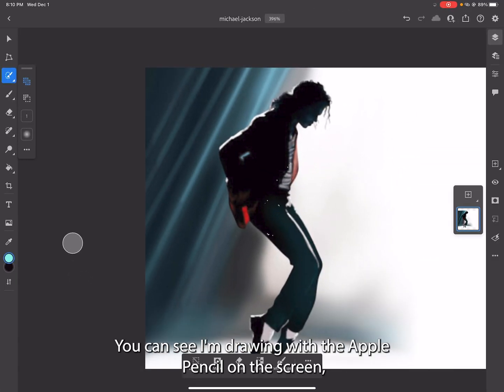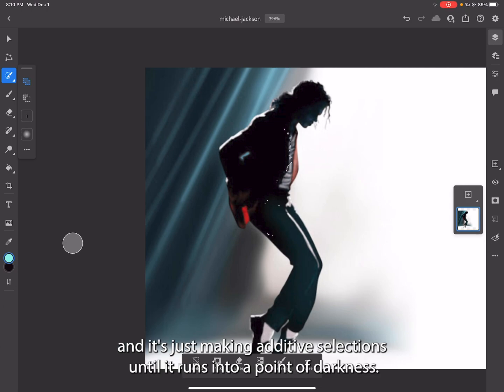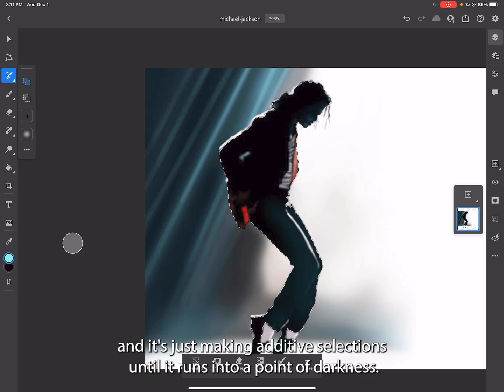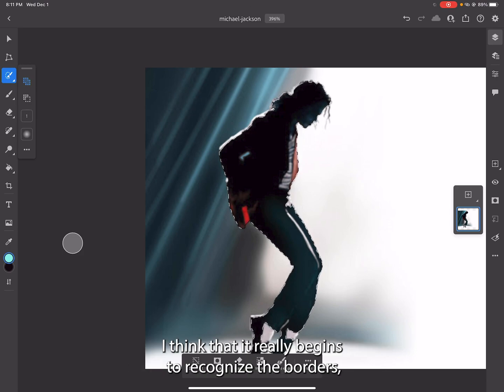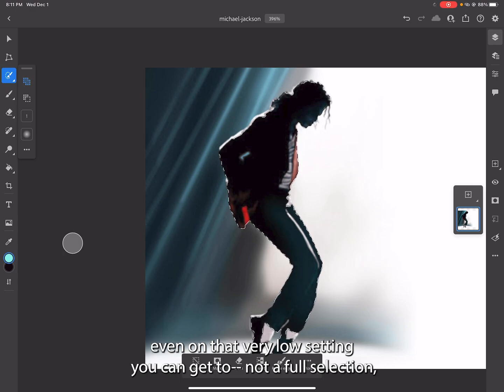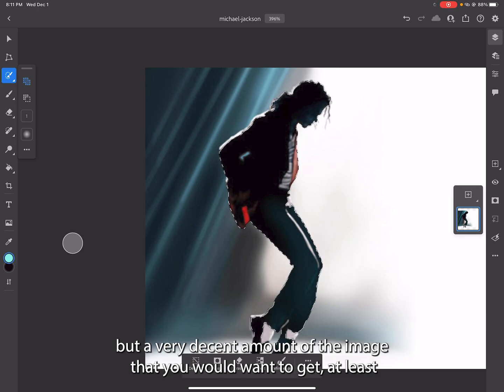It's making additive selections until it runs into a point of darkness. It really begins to recognize the borders. Even on that very low setting, you can get a very decent amount of the image that you would want, at least with an image like this that has a pretty decent amount of contrast.